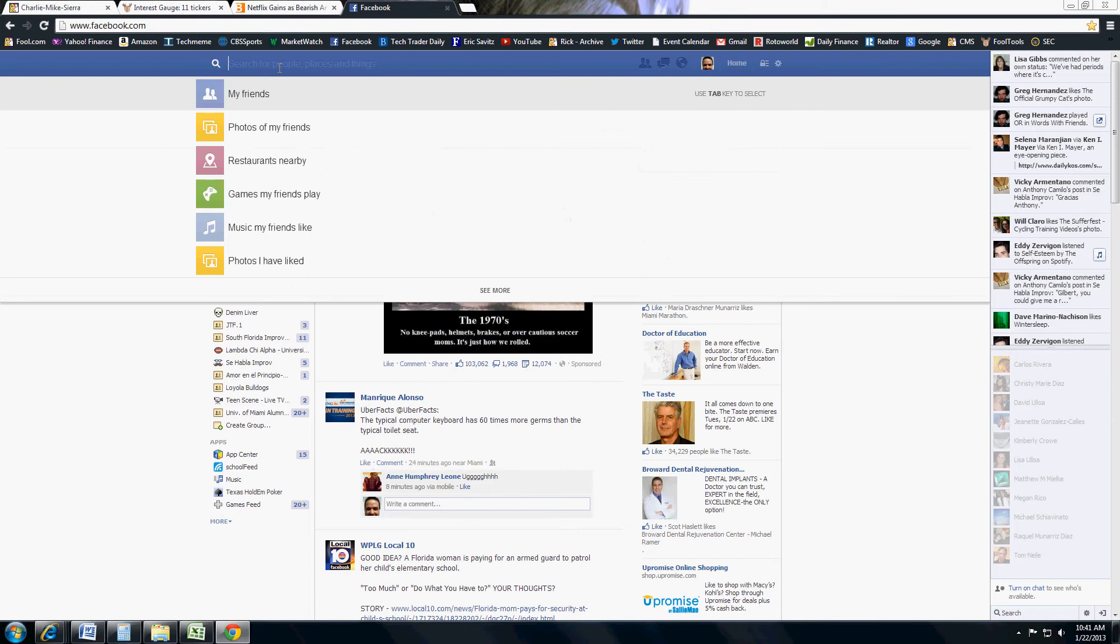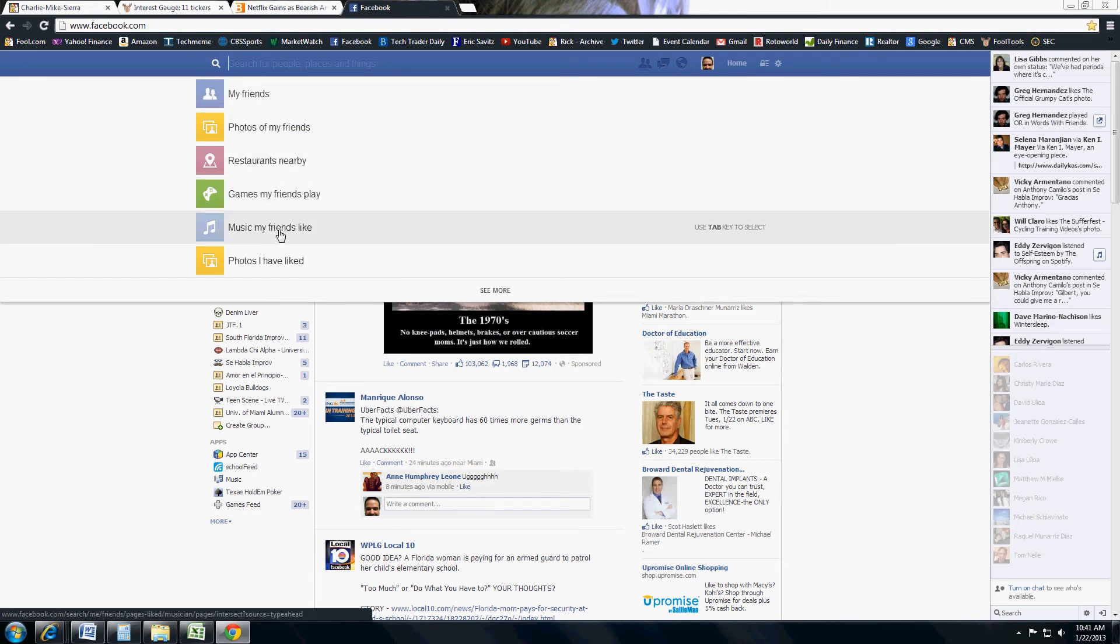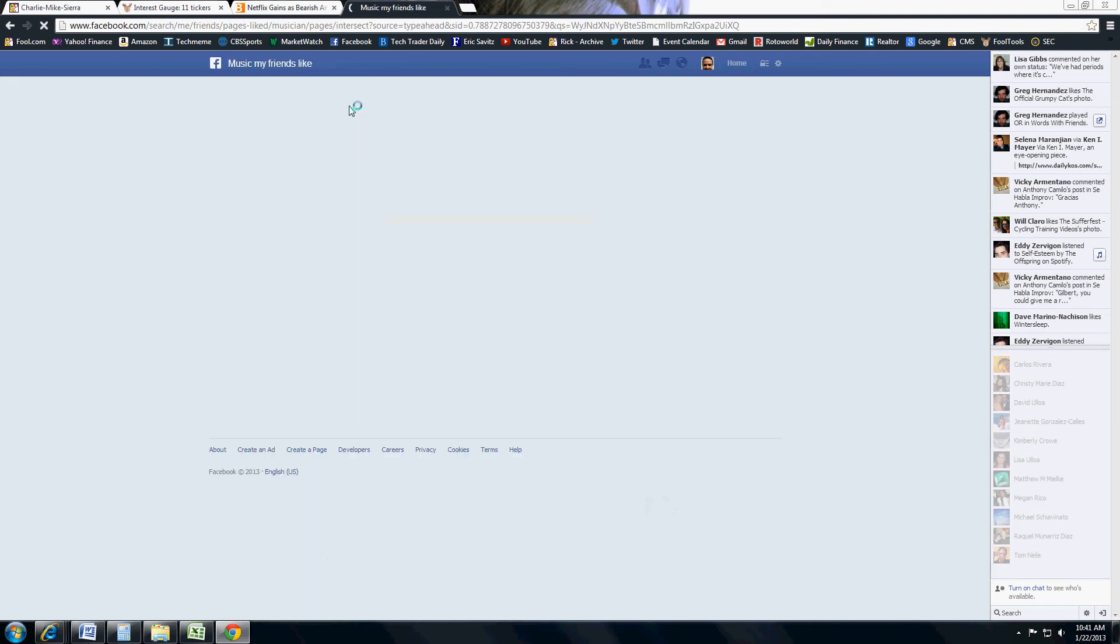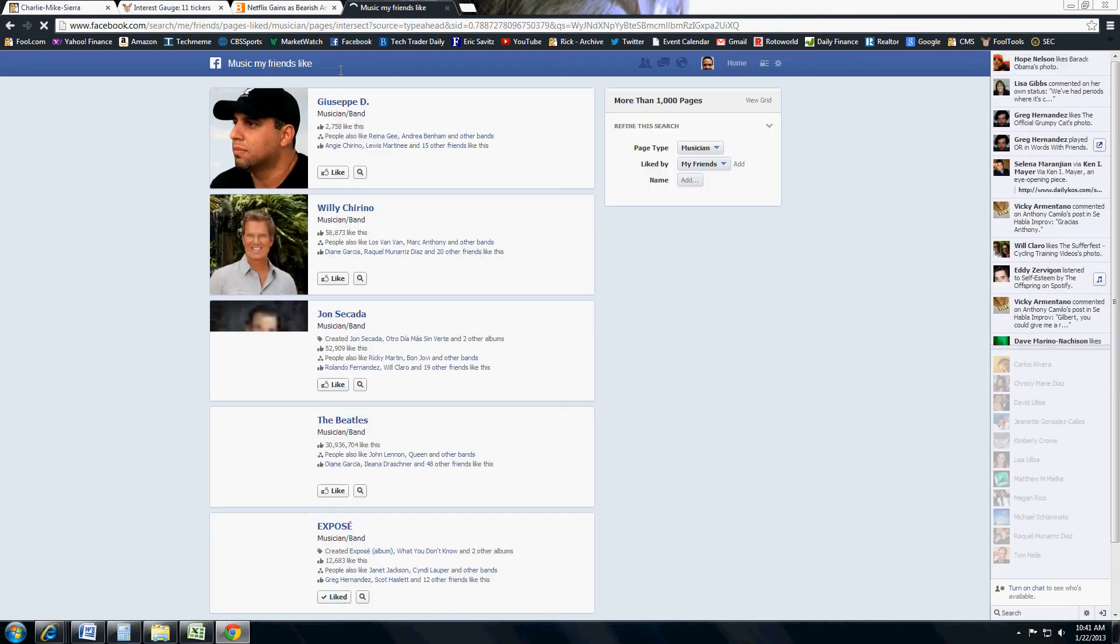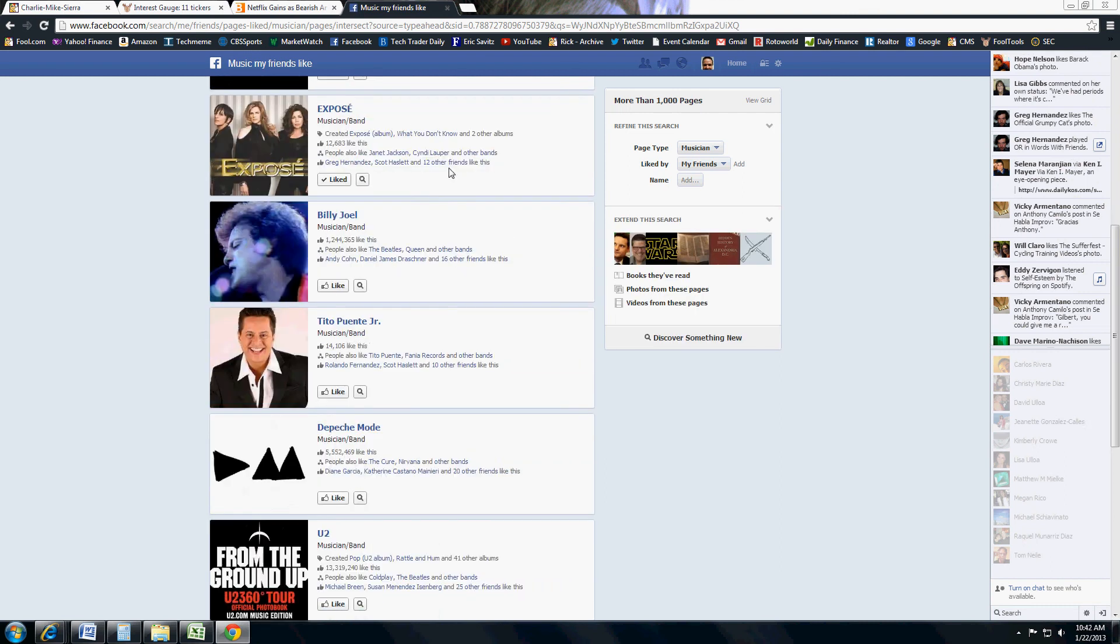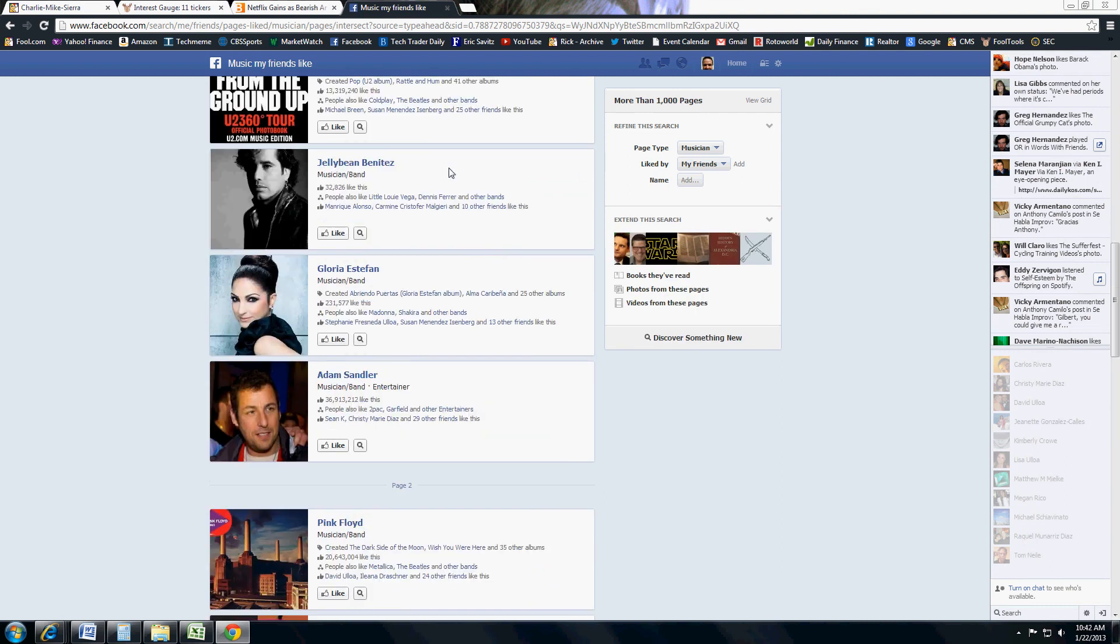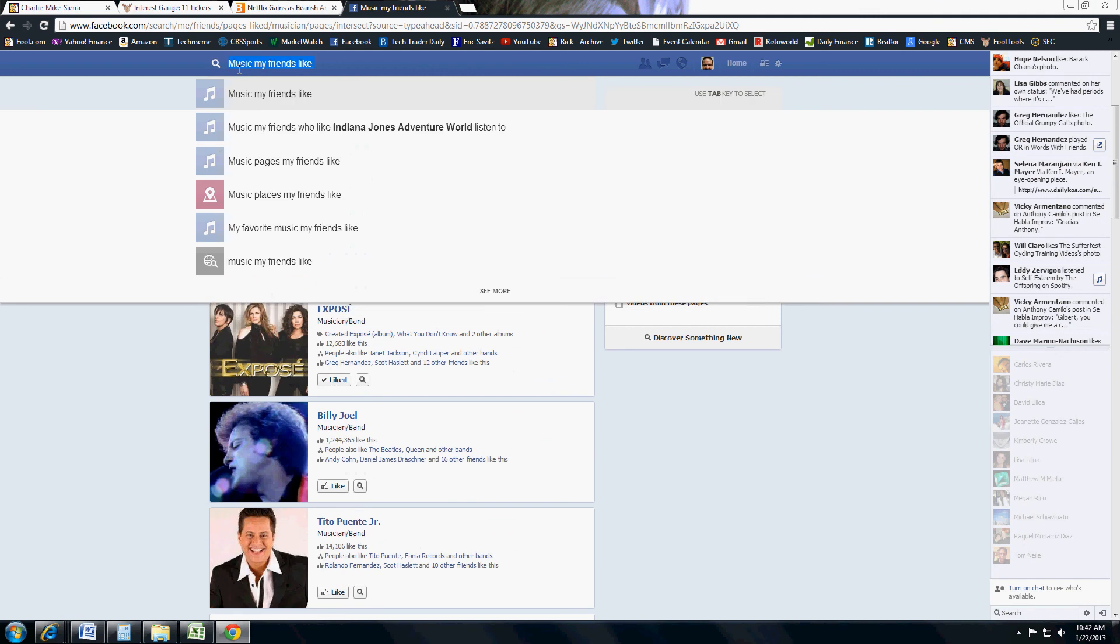Here it gives you some options. You can look at stuff like my friends, photos of my friends, restaurants nearby, games my friends play, music my friends like, photos I like. So let's just do music my friends like, and it'll tell you artists and stuff you like. Some of the more popular artists that your friends like. It's actually taken a little while to do this. But here we get an overview of the friends' music that they like.